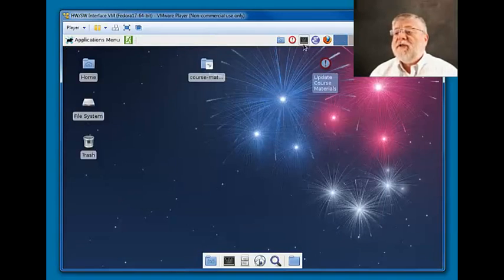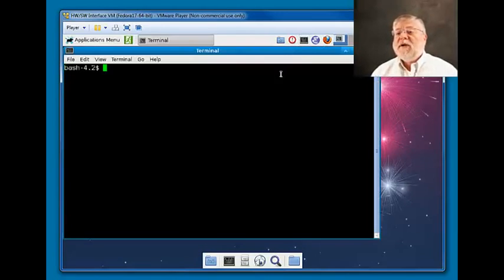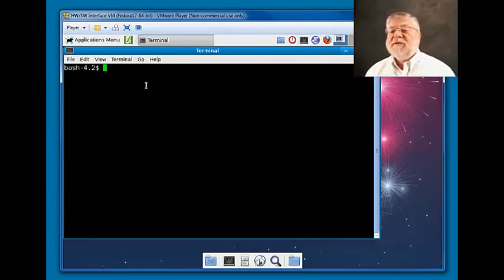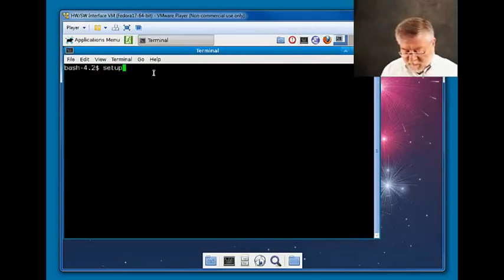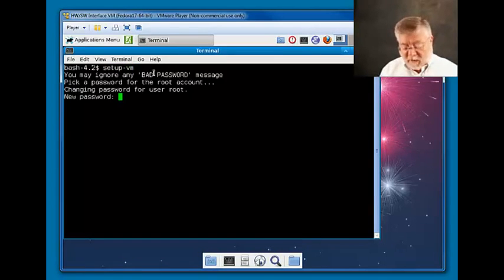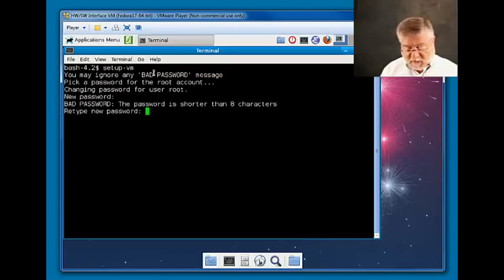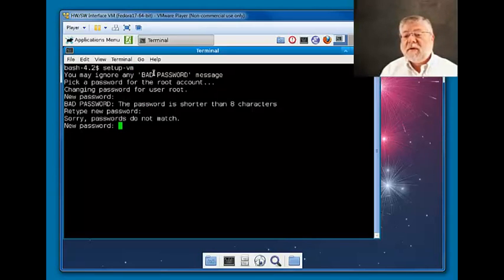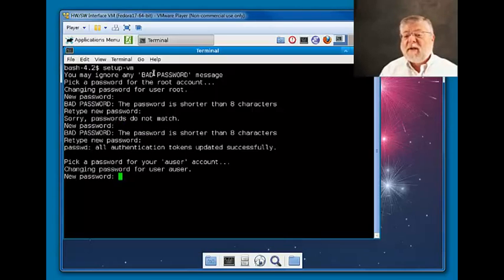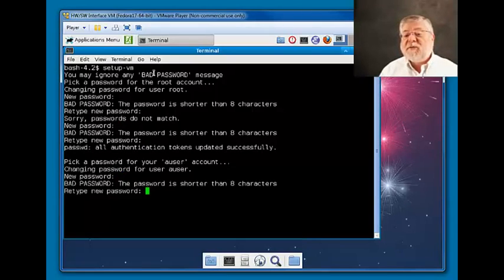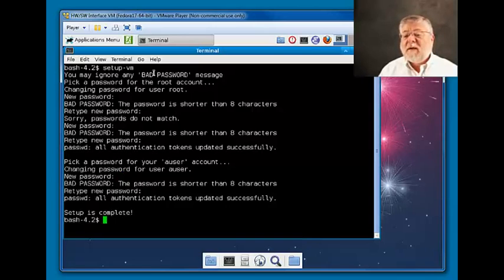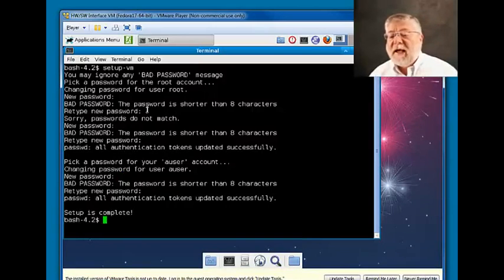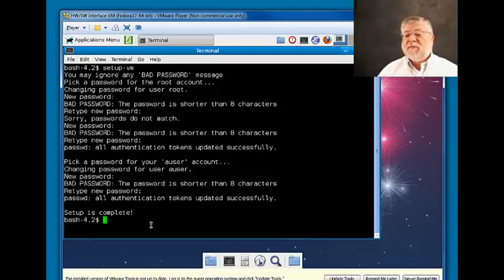The next thing to do is open up a terminal window using the icon in the applications menu and type 'setup-vm'. That will let you set a new password for your virtual machine and then a new password for your user. Now setup is complete and you can get started using your virtual machine.